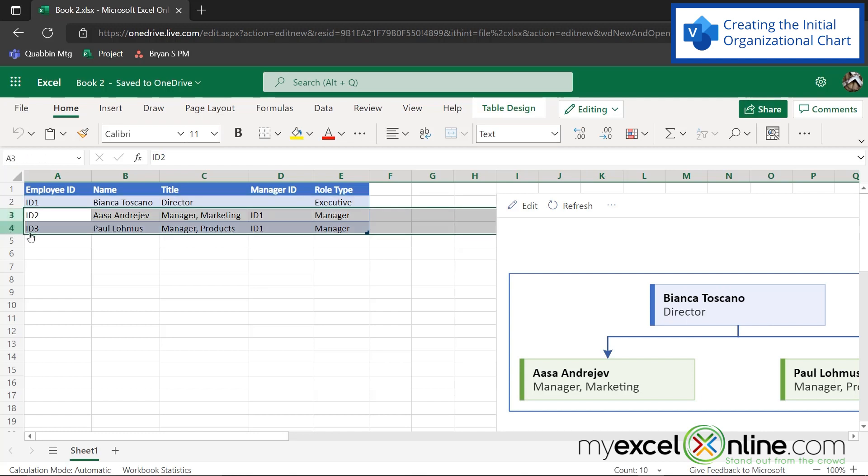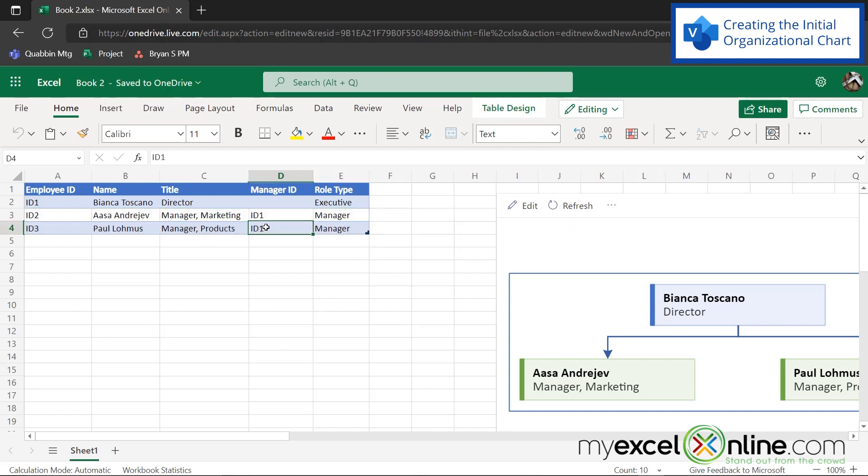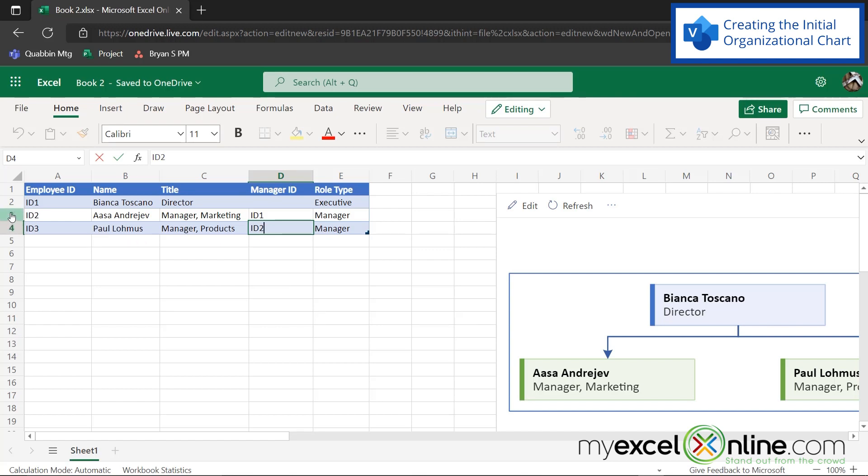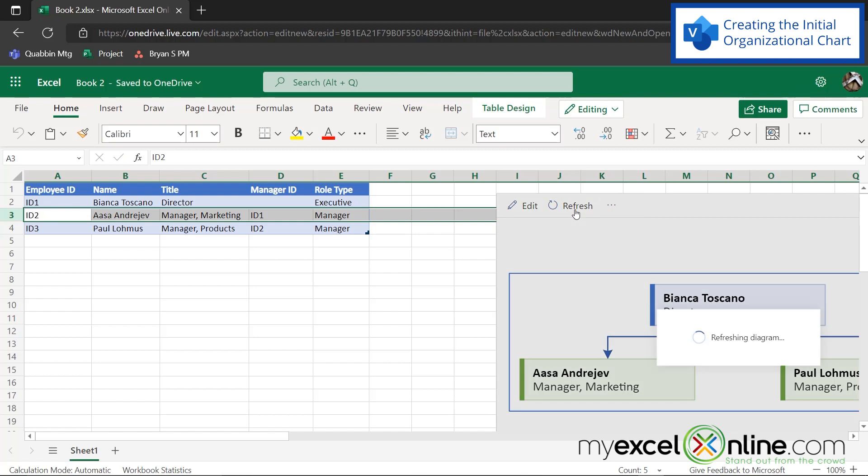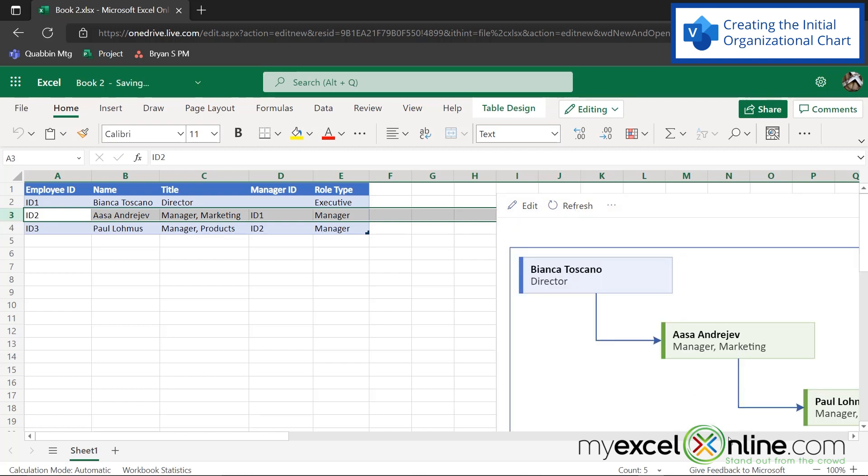And then the next two people report to her right here and right here. So if I were to change this right here to ID two, and say, Paul reports to ID two. And if I would come over here and go to refresh, you can see that my organizational chart has now changed to reflect that Paul is now two levels deep in the organizational chart.